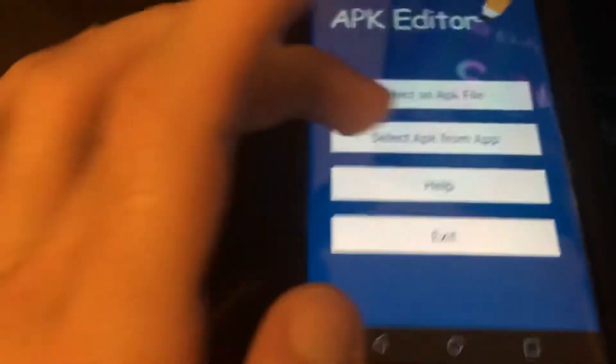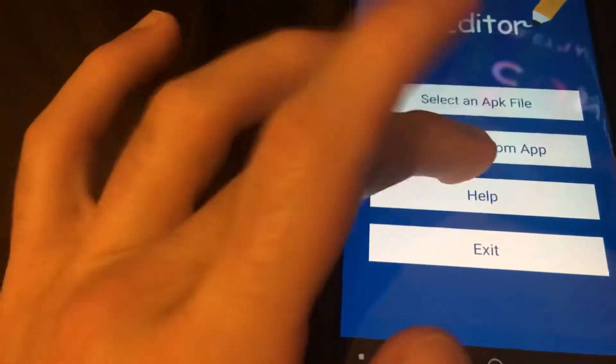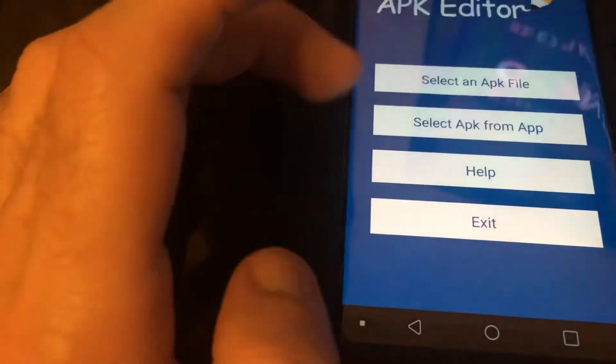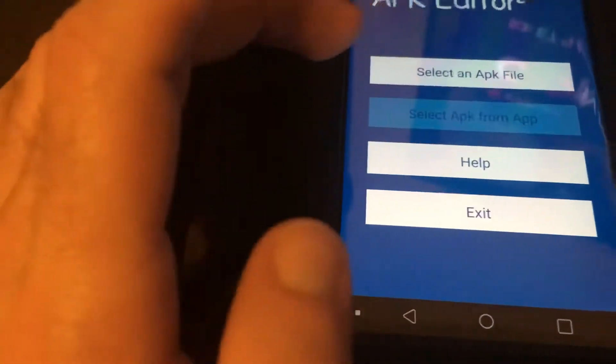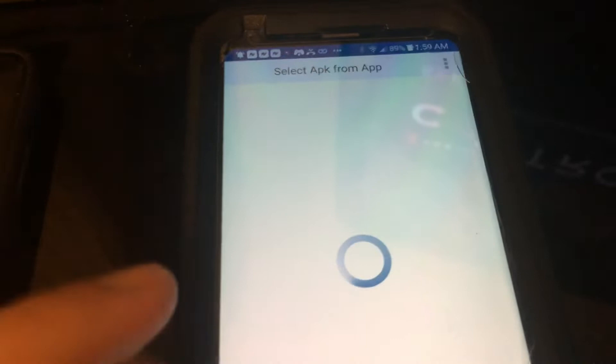So you guys actually want to go to select APK from app. We're going to go to all our apps we have installed on our Android. It's going to load up right here.